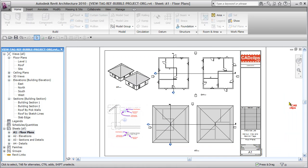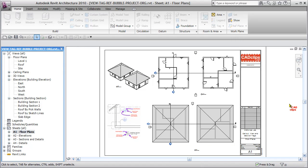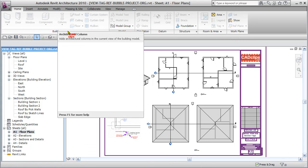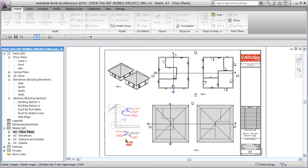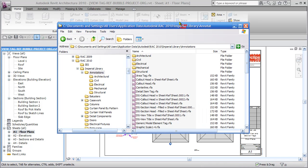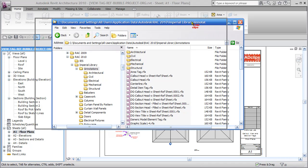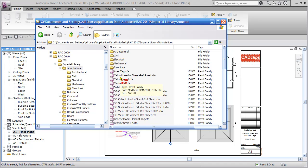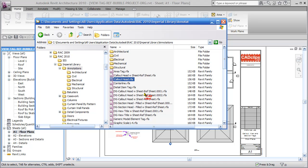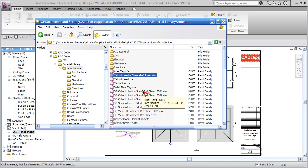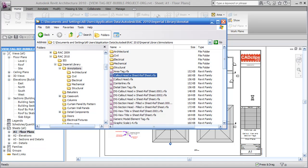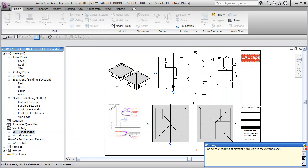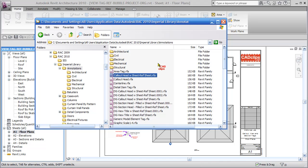We're going to show you how to do that by loading in the correct family. We need to load a view tag, a section tag, and a callout tag. The easiest way is to go into your Explorer, go to your Imperial Library folder which comes with the installation. I'm going to take the callout head with sheet reference and drag it into my Revit view.